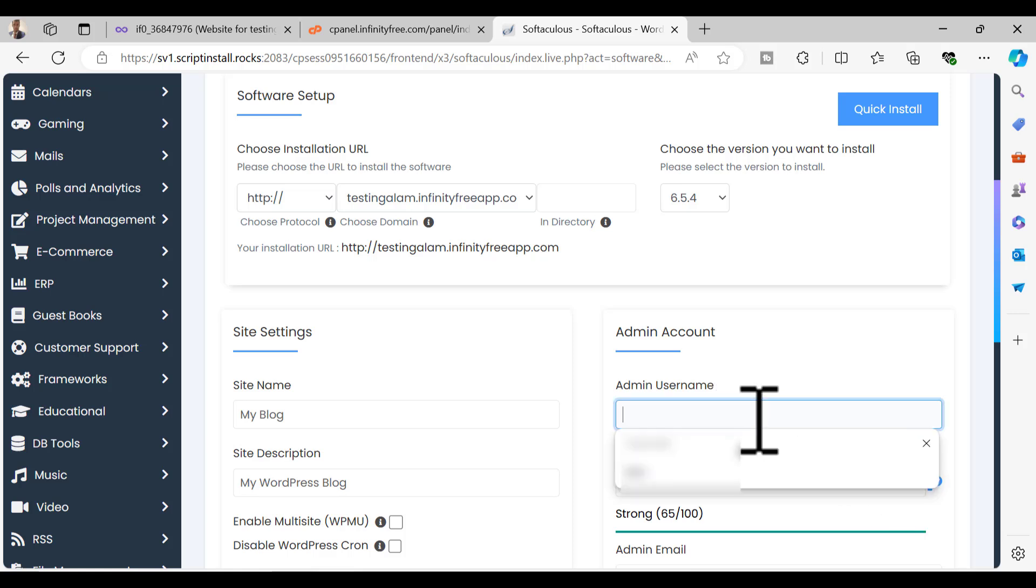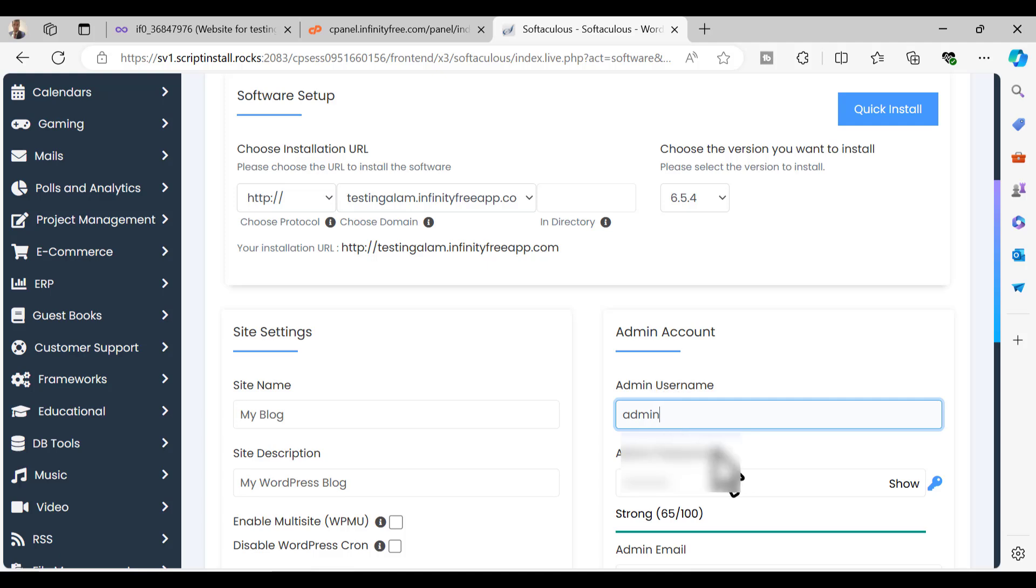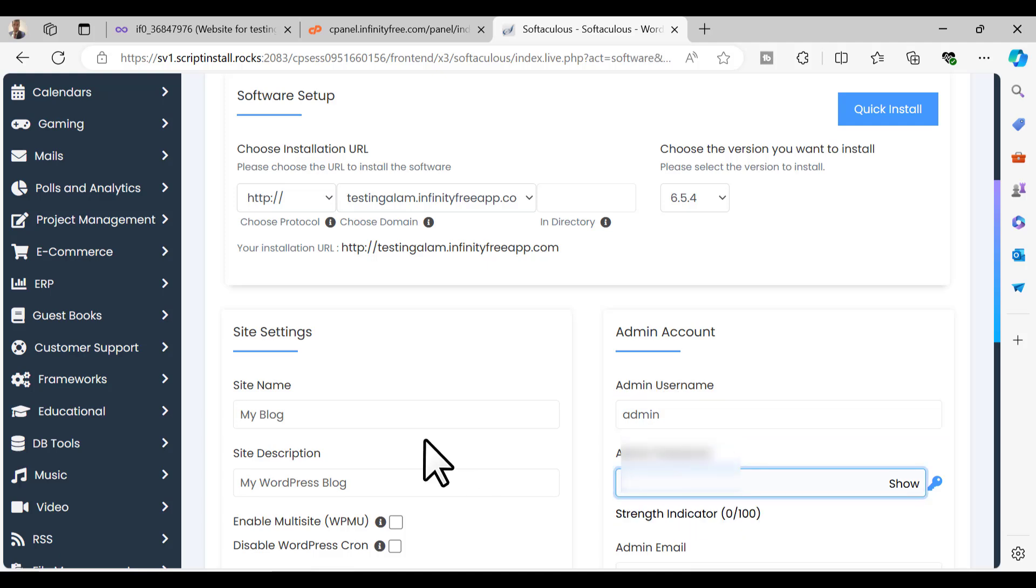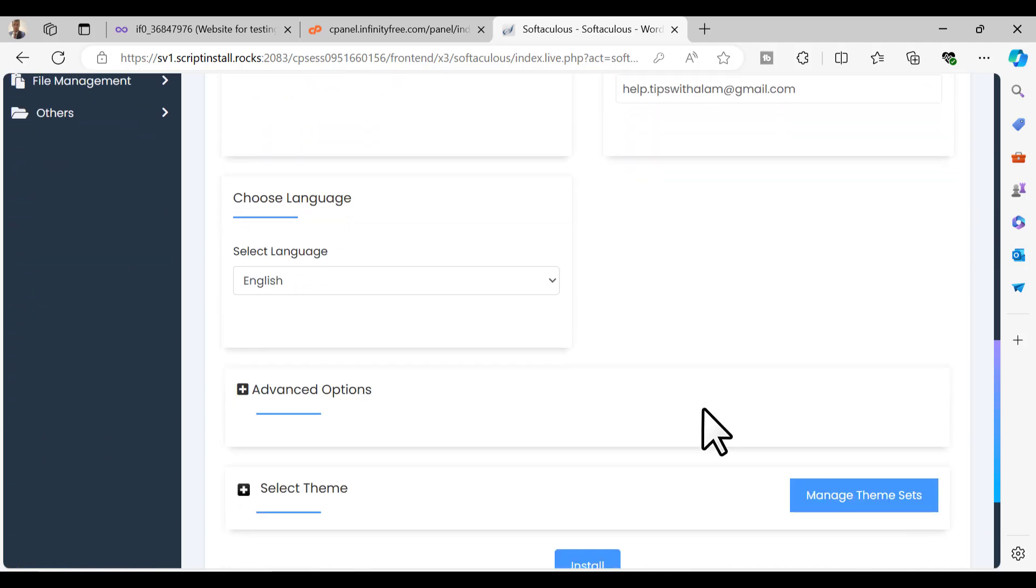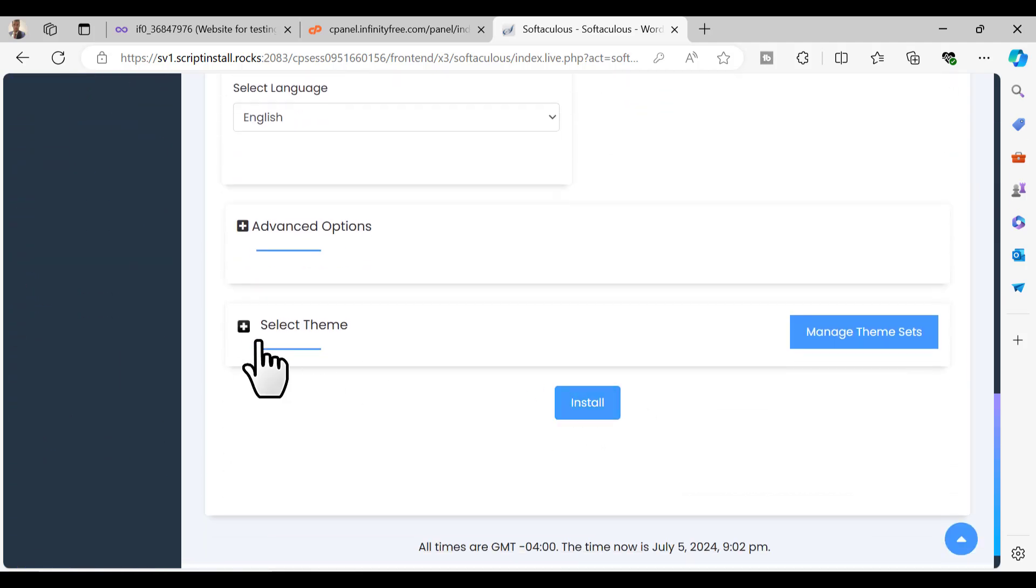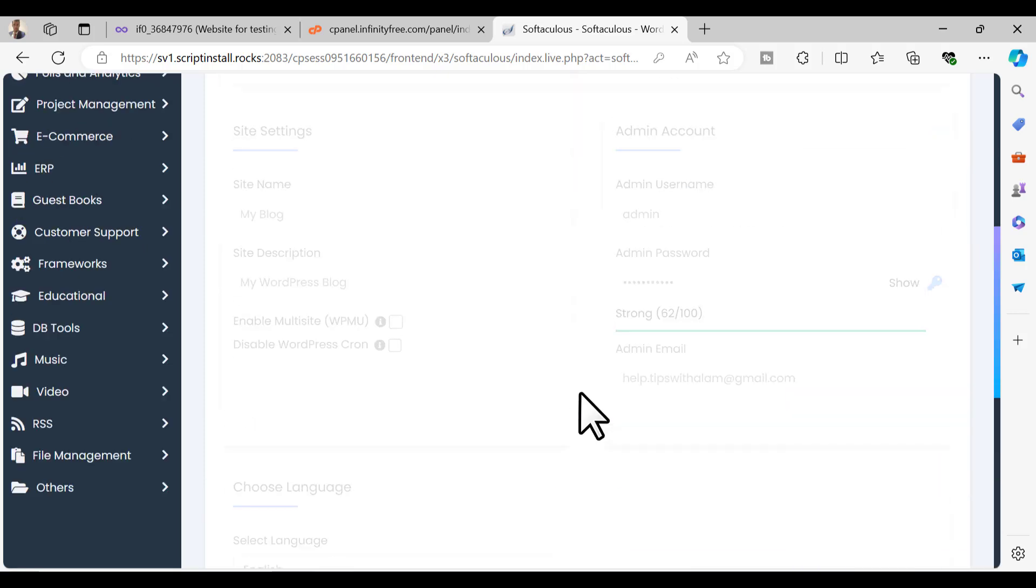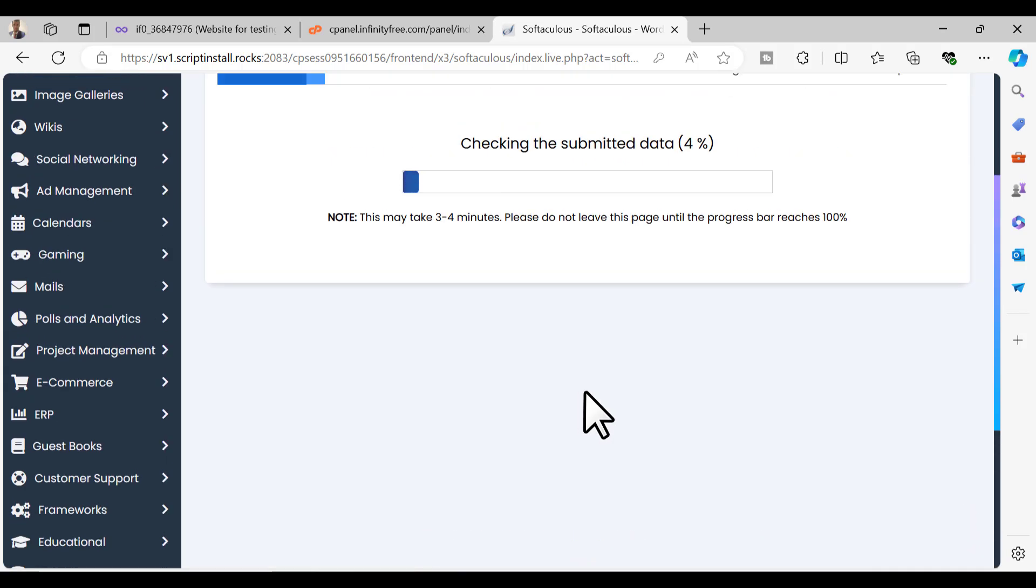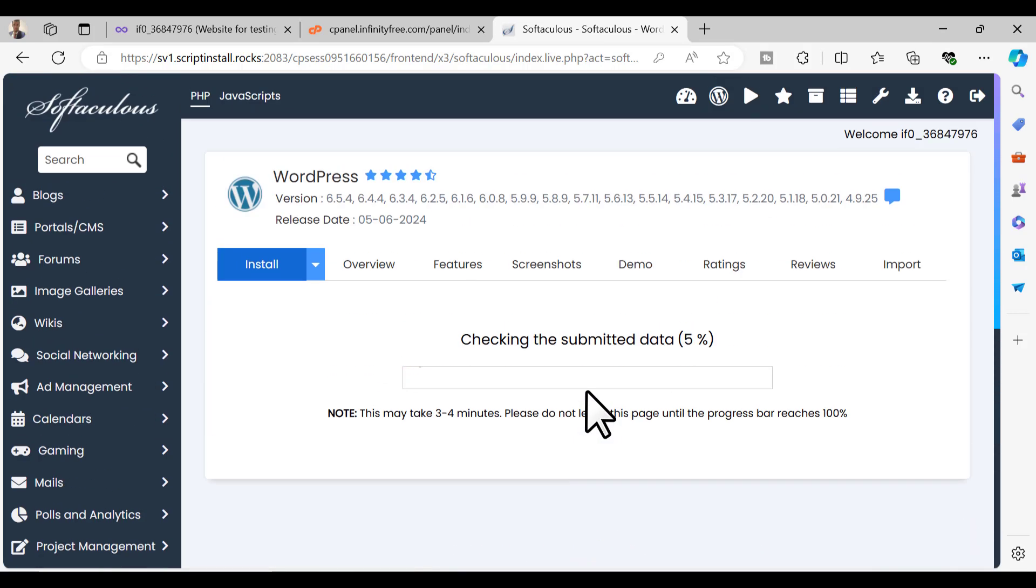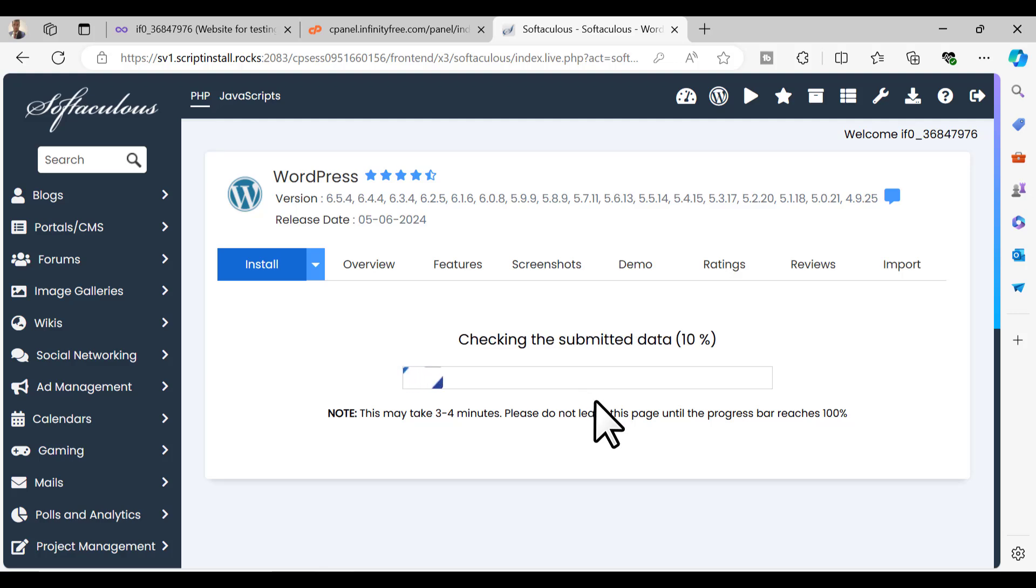I'll set up that username as admin and I'll set up a strong password. Let me generate a password. I can set the admin email and select the theme if you want to, and click on install.